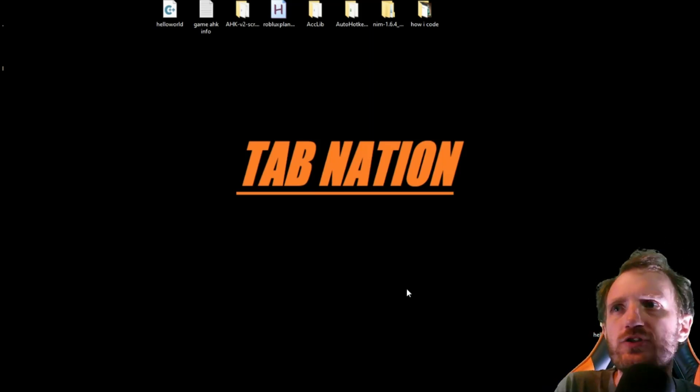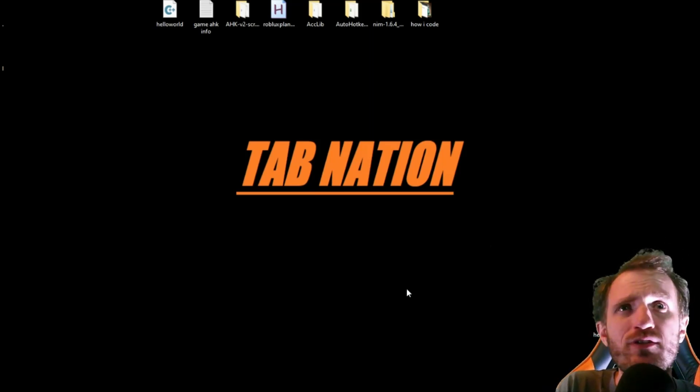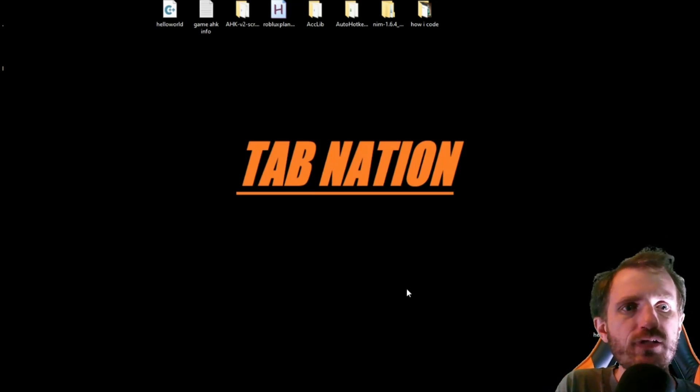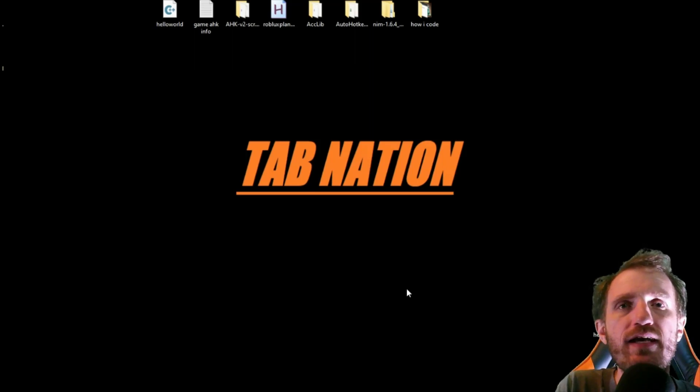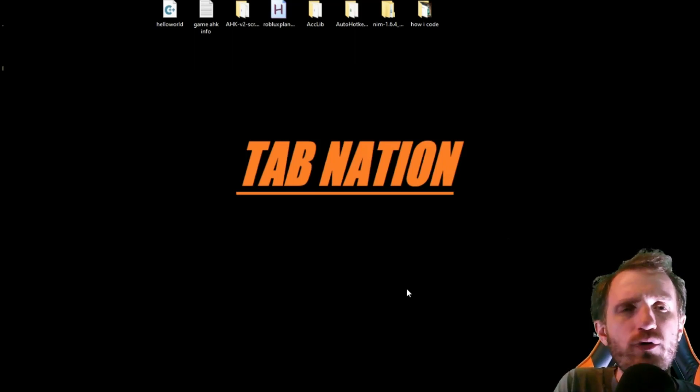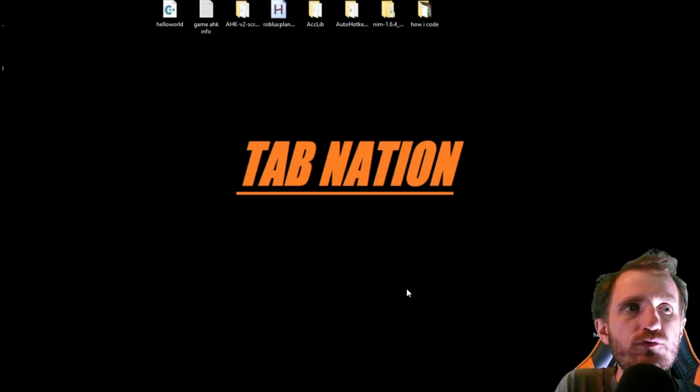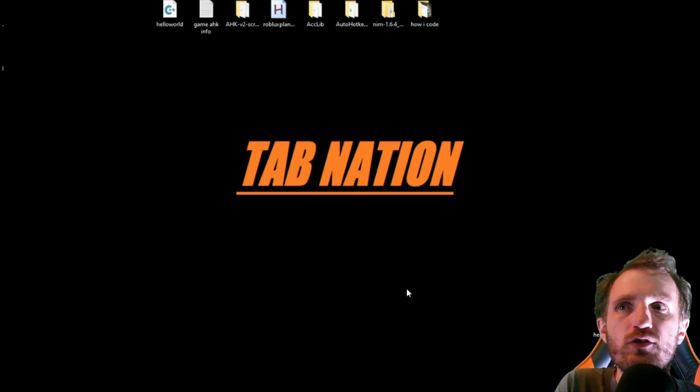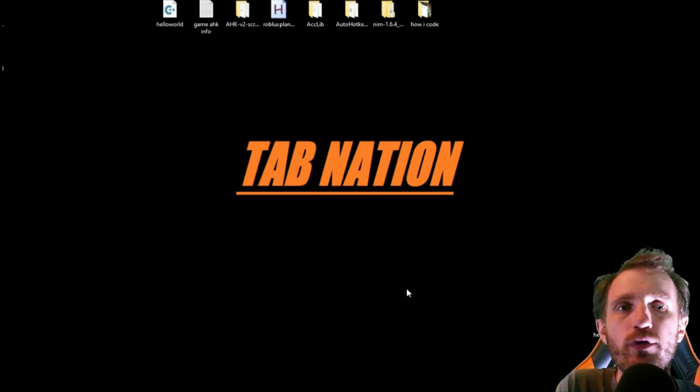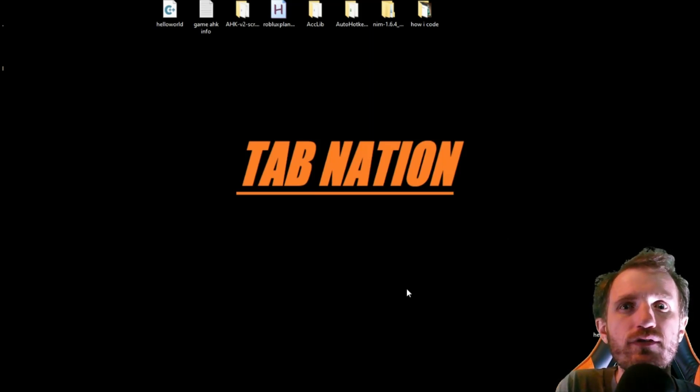I actually just learned that you could do this recently, but basically how to open Chrome or whatever browser directly into incognito mode. At least I think any browser. I only really use Chrome.